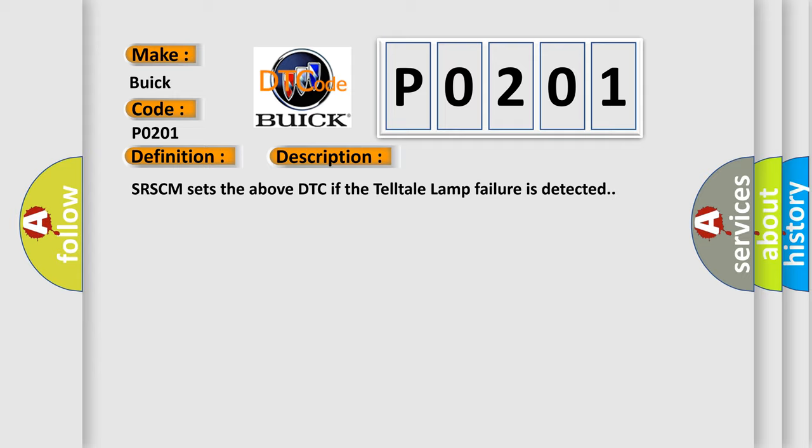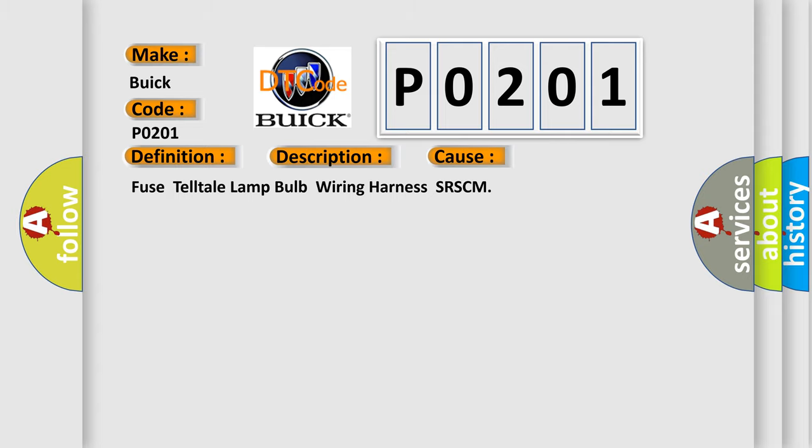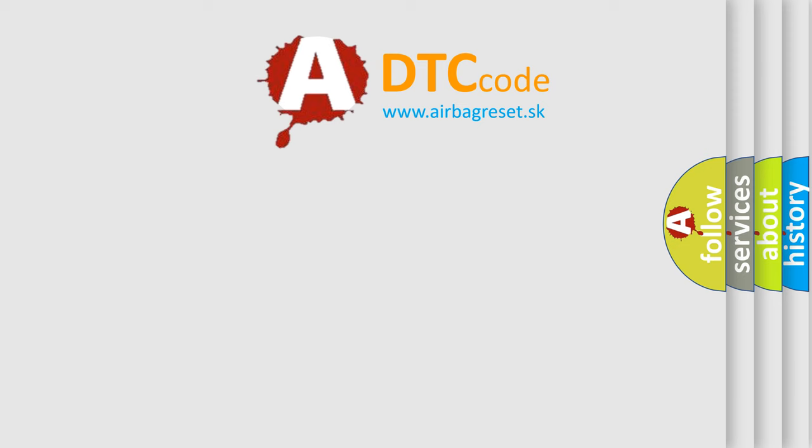This diagnostic error occurs most often in these cases: fuse, telltale lamp, bulb, wiring harness, or SRSCM. The Airbag Reset website aims to provide information in 52 languages.